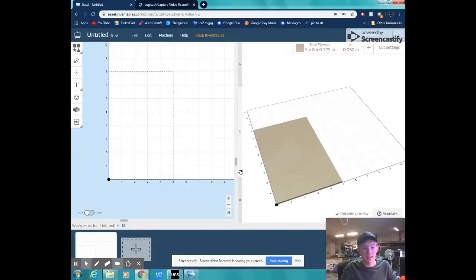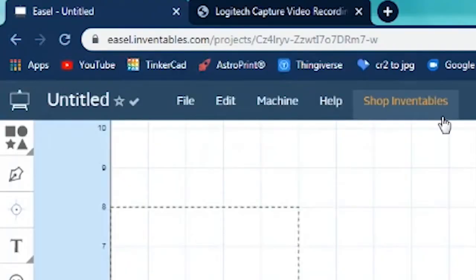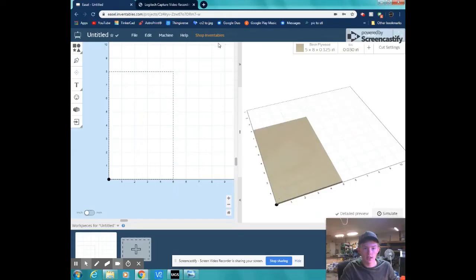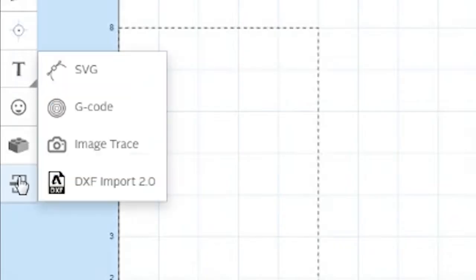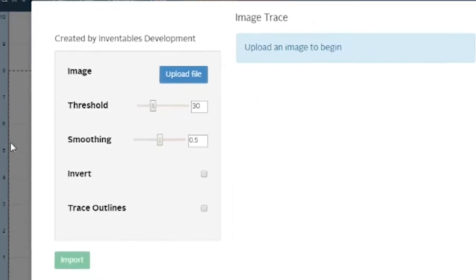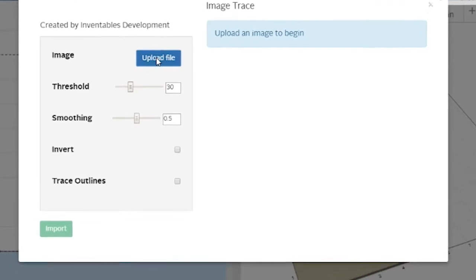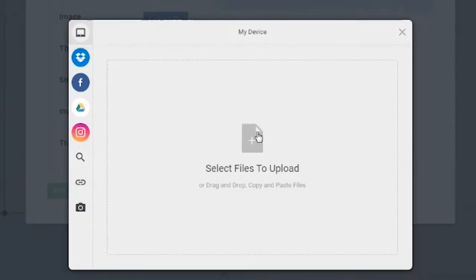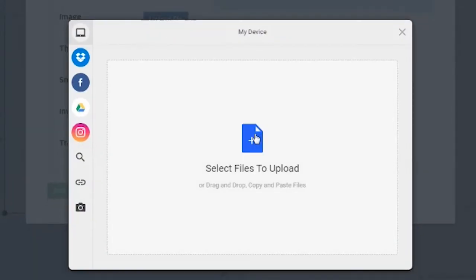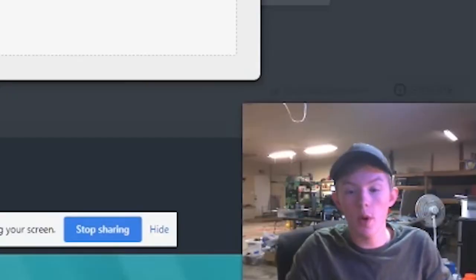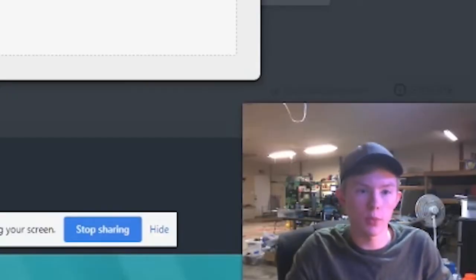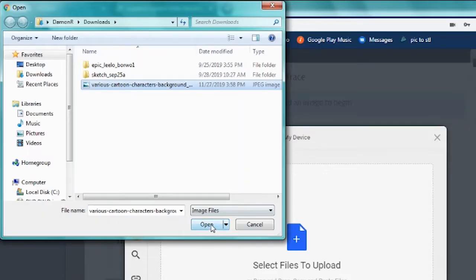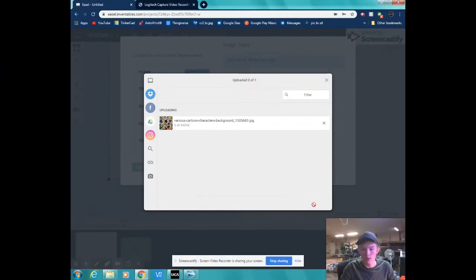Okay so now you can see we're at Easel. You can just find this by looking up Easel through Google but you're going to have to sign up with a free account. Once we get here we can go ahead and click this button here, the import button, image trace. Then we're going to want to upload our file that we previously chose to draw. Click select files to upload and then go ahead and find your picture that you're going to be wanting to draw in your computer's file system. There's mine and I'll click open. Then let's go ahead and upload that.